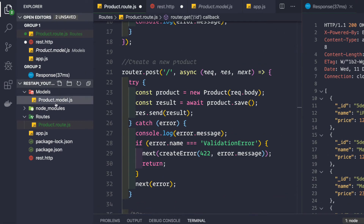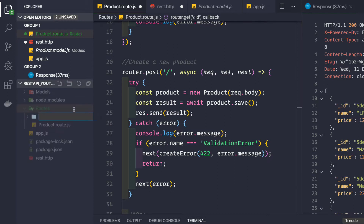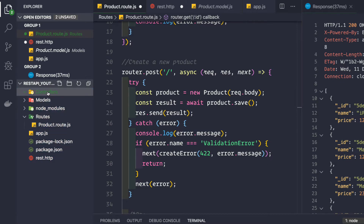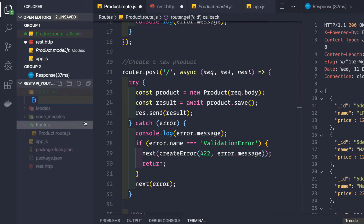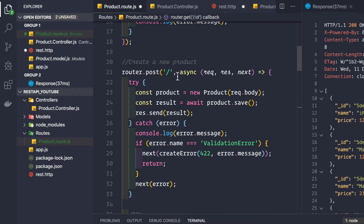First, we would like to create a new folder in the root folder and call it 'controllers'. Inside this controllers folder, we create a new file called 'product.controller.js'. Then we should remove all the logic from the routes file and put it into this controller file.